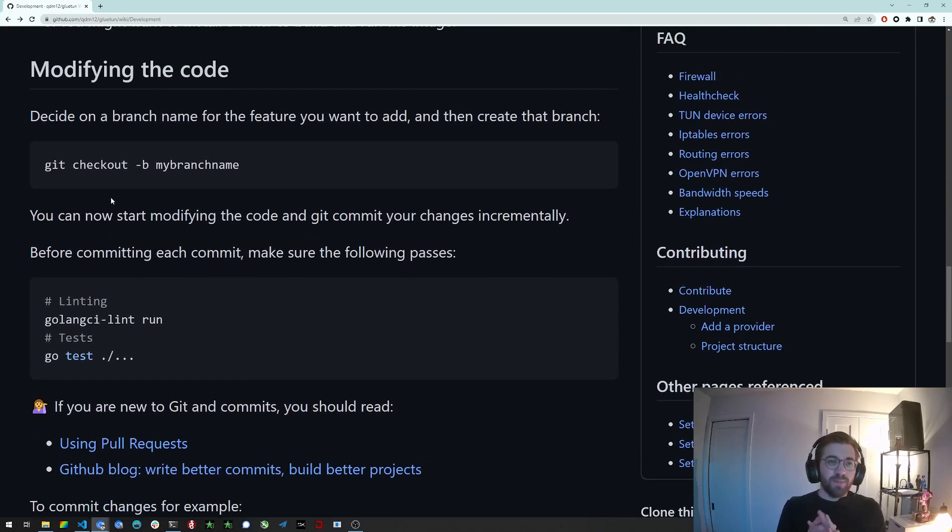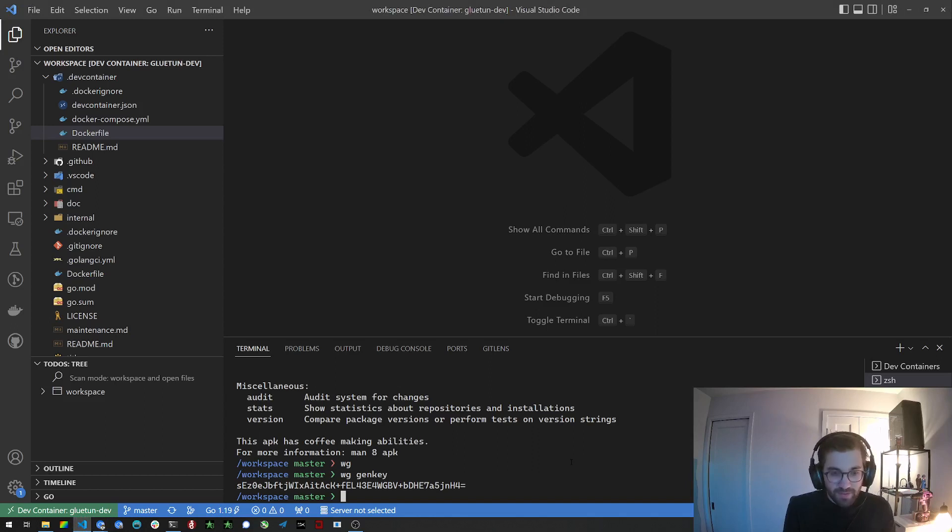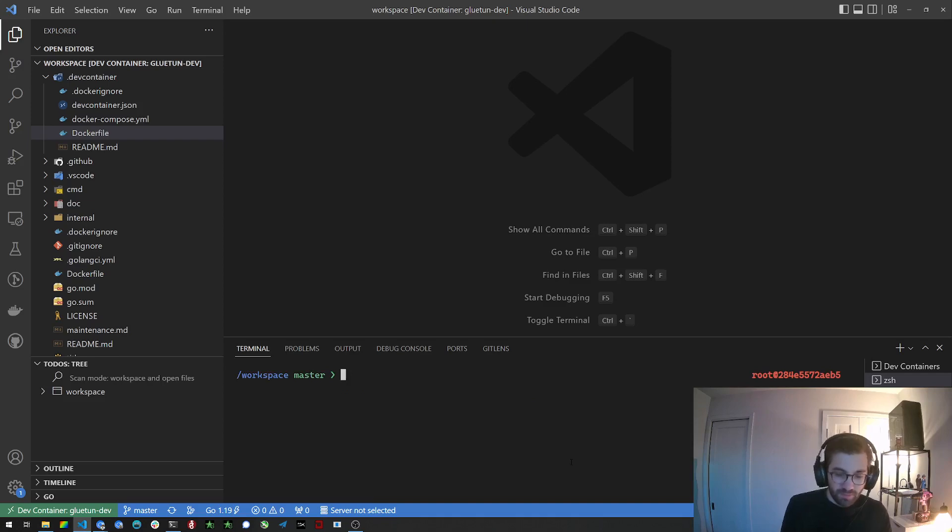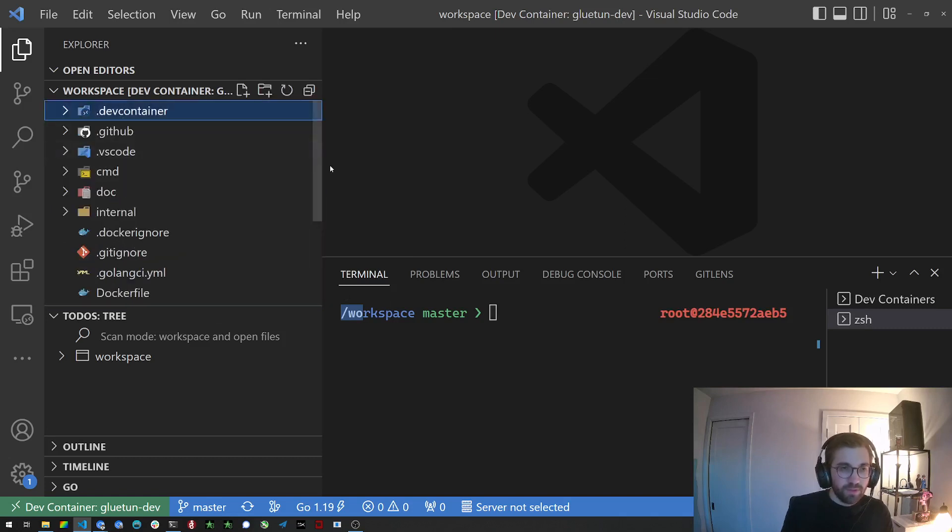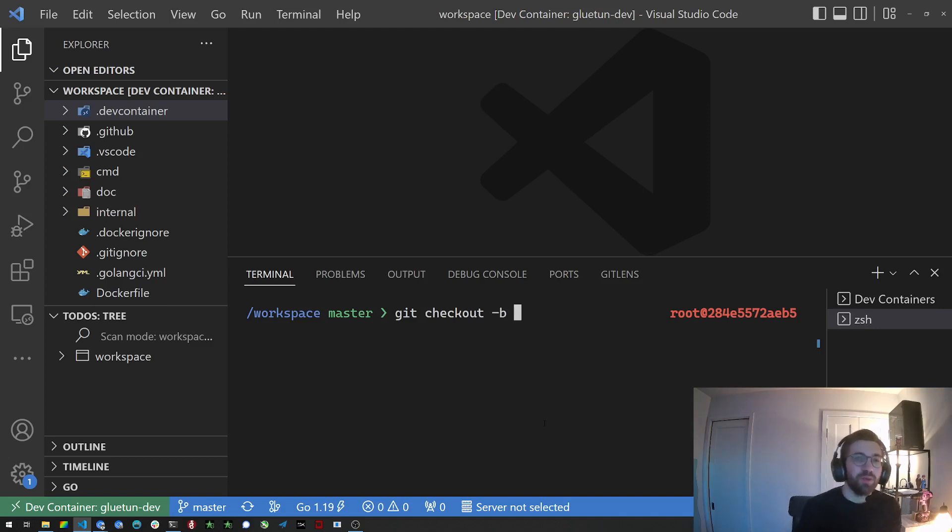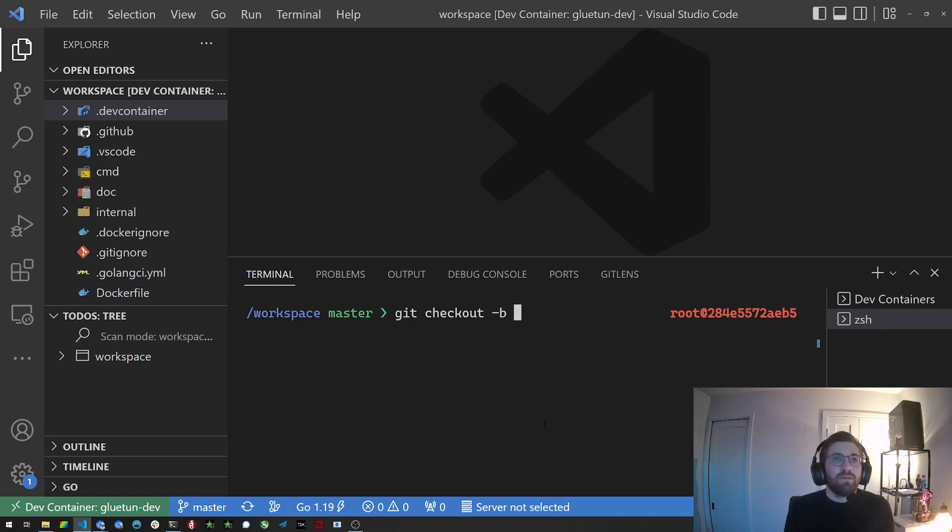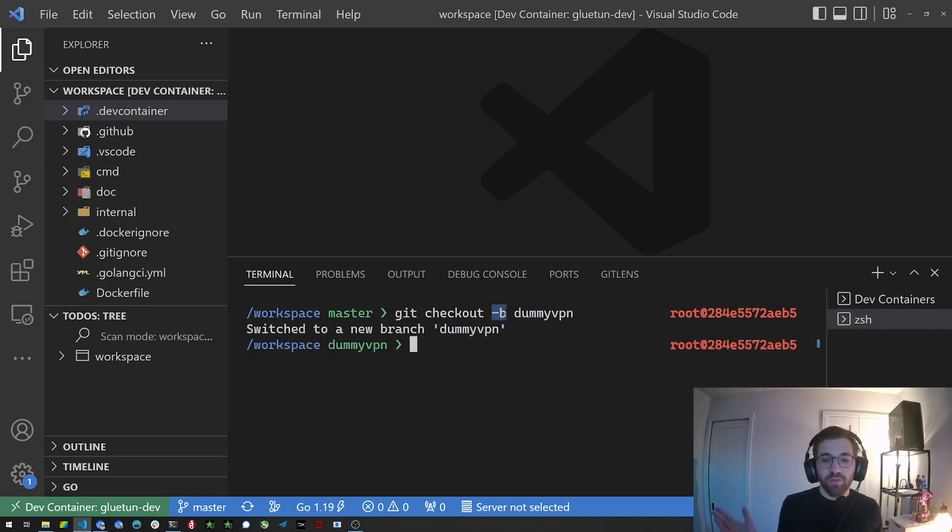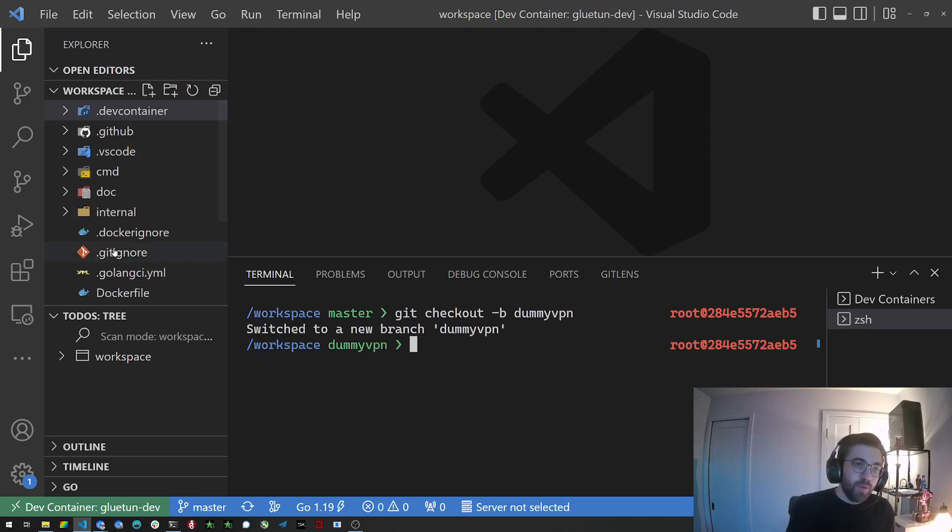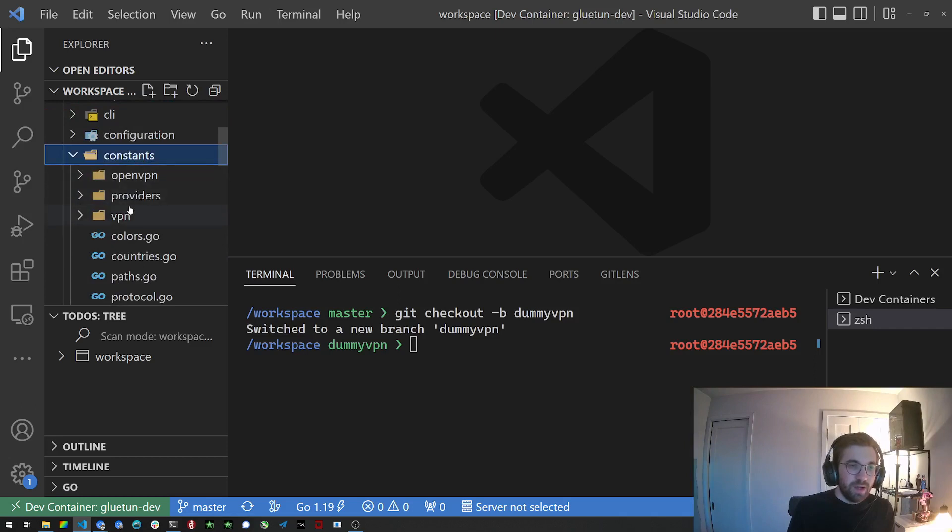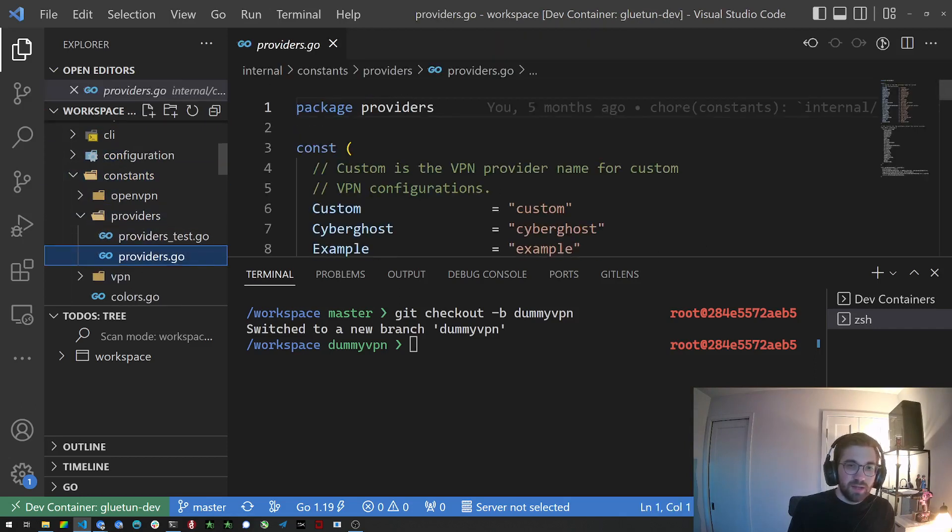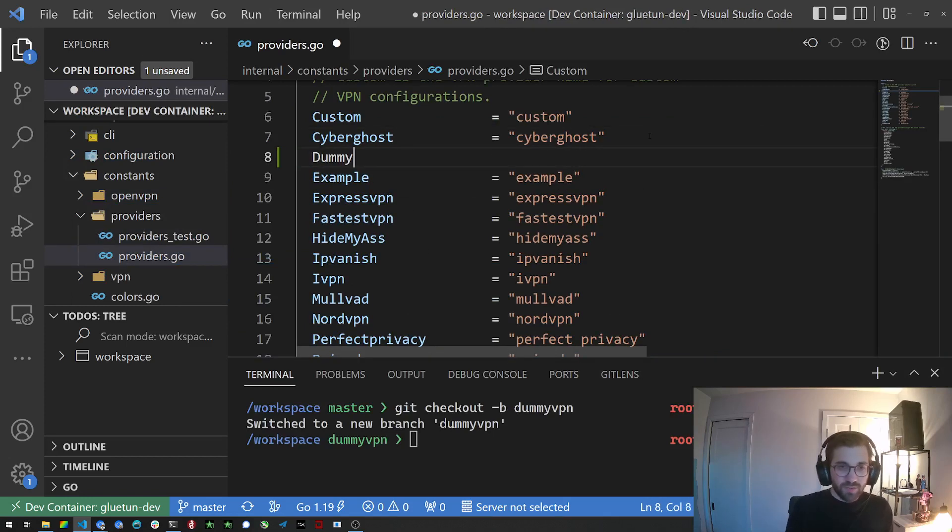Now modifying the code. Let's say you want to add another provider. So first thing you want to do, let me zoom a bit so it's clear for you guys. First thing you want to do is you want to check out to a new branch that will be relevant to what you want to implement. So in this case let's say we want to add a provider called Dummy VPN. So we're going to call it Dummy VPN. Now git checkout -b means create a new branch. So we are creating the new Dummy VPN branch. And now we want to do modifications. So our modifications are going to be very simple here. We are going to just add a provider to the list of providers called Dummy VPN I guess.